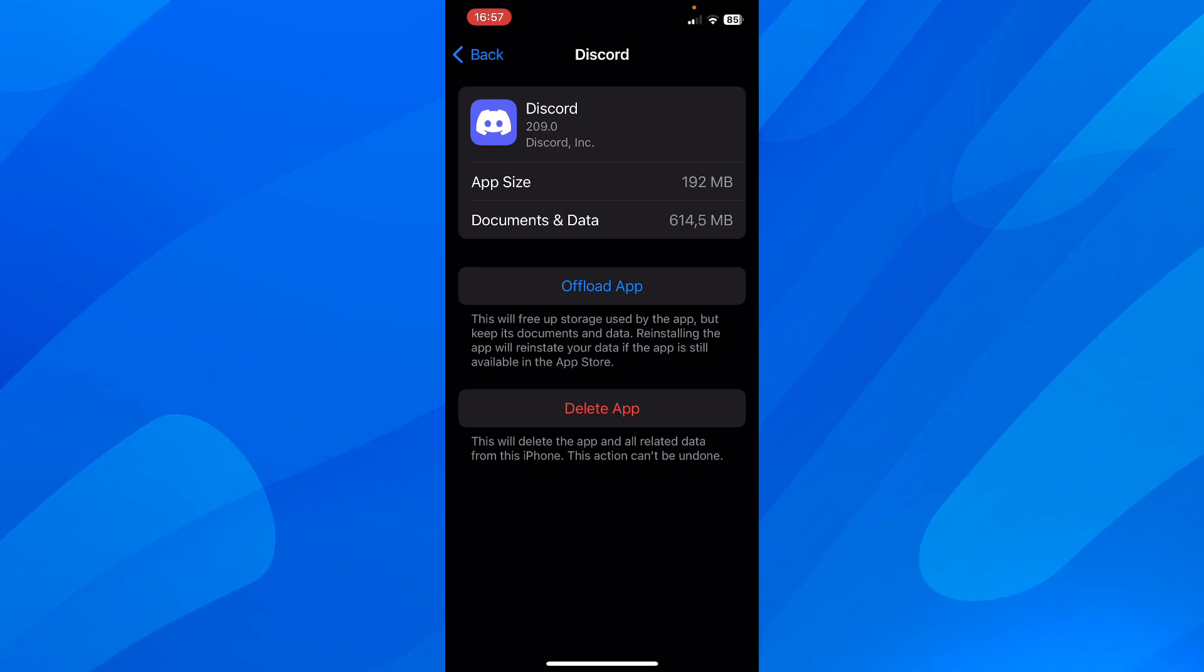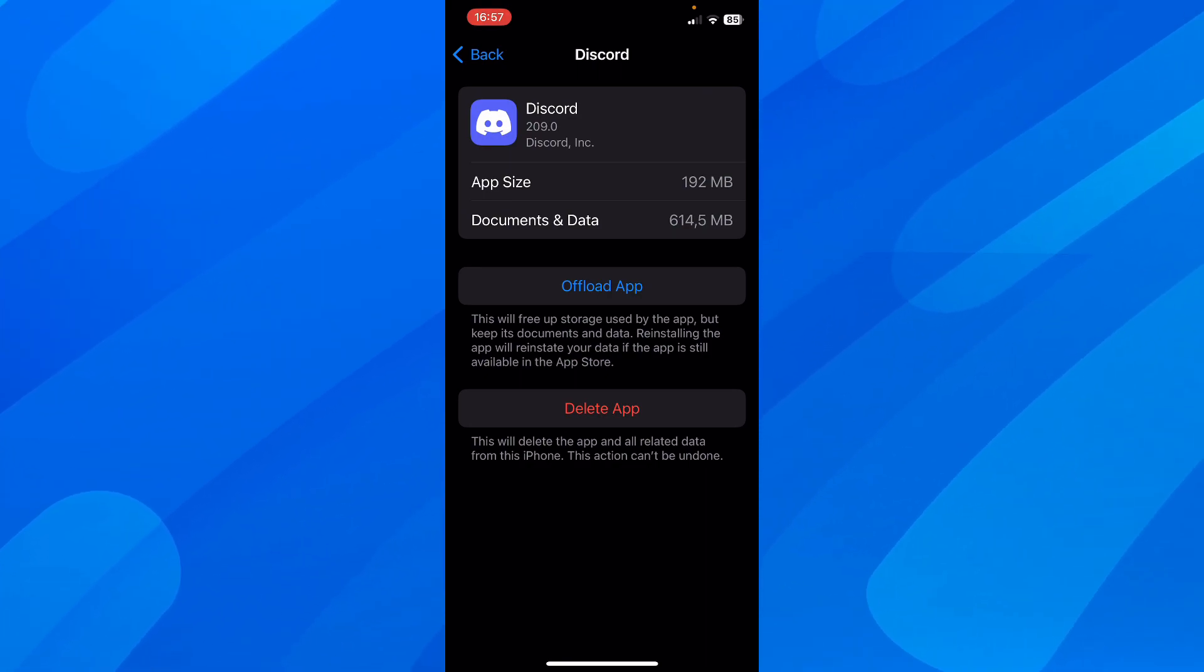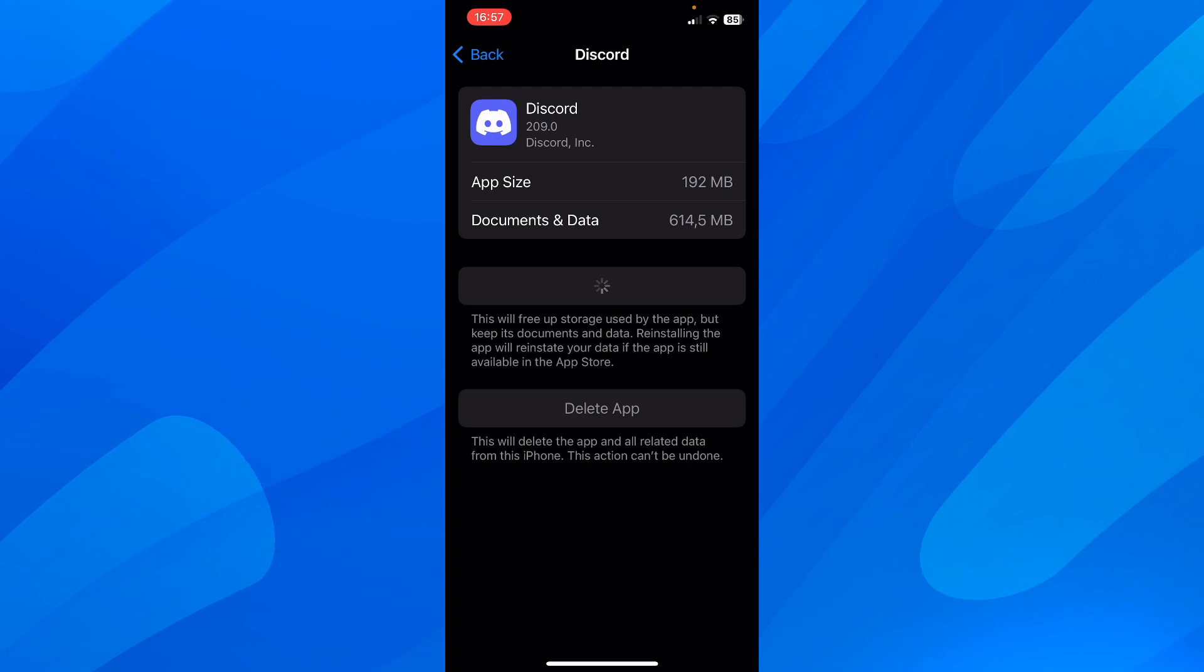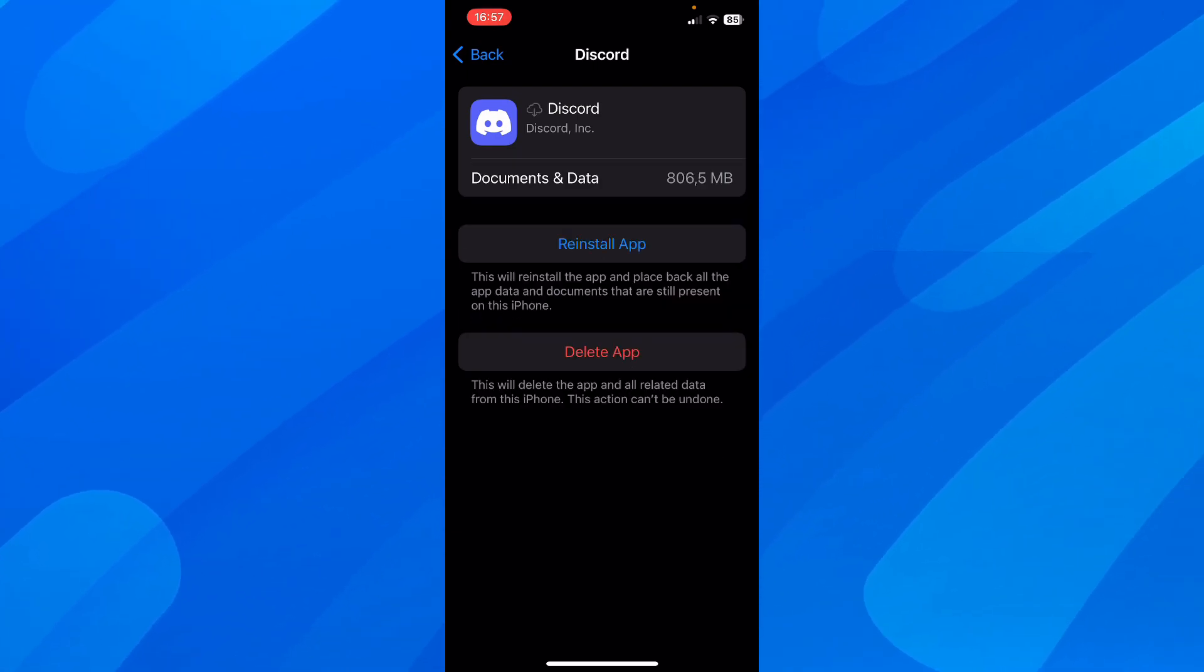And here you have to tap on this offload app button. So tap on that. And then basically, this will clear the cache files of Discord.